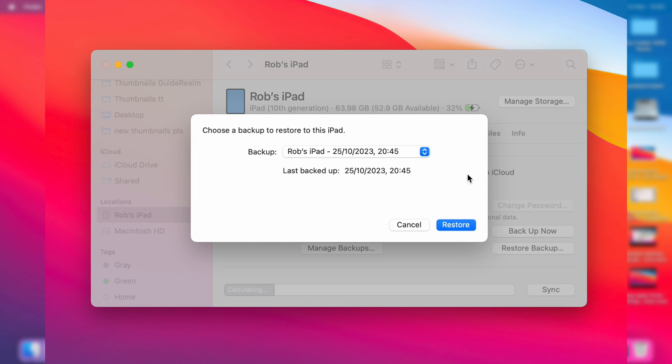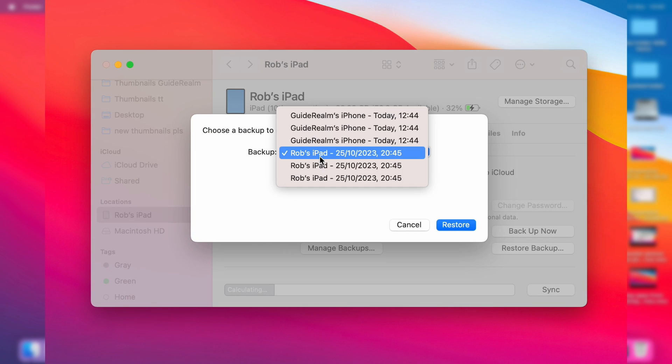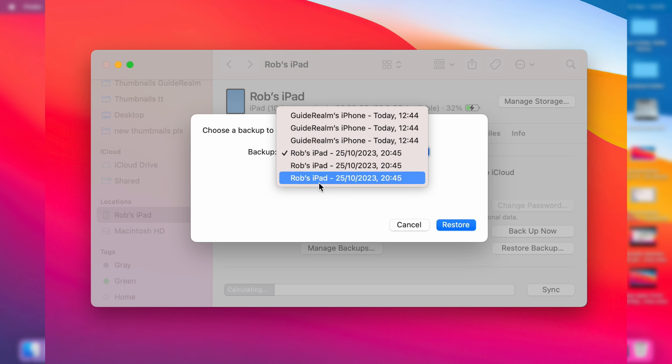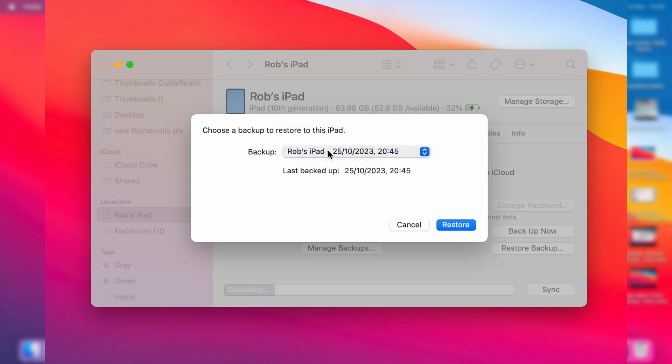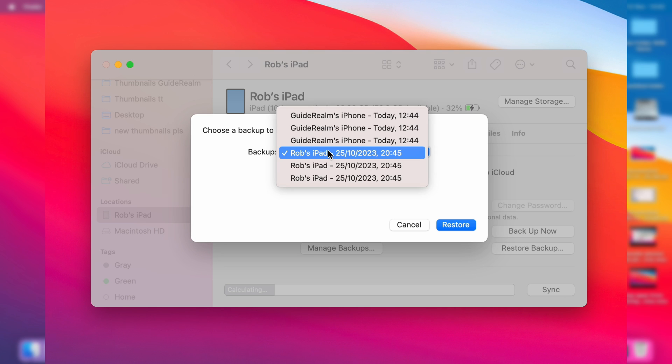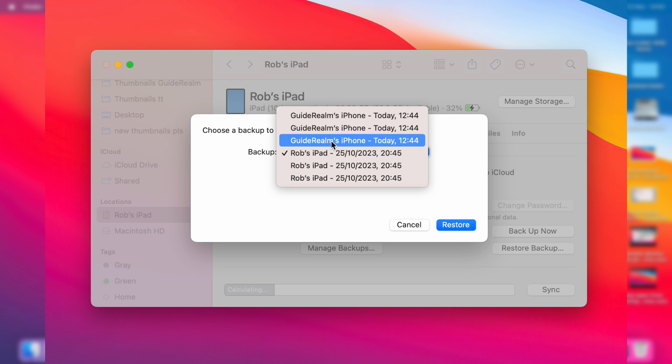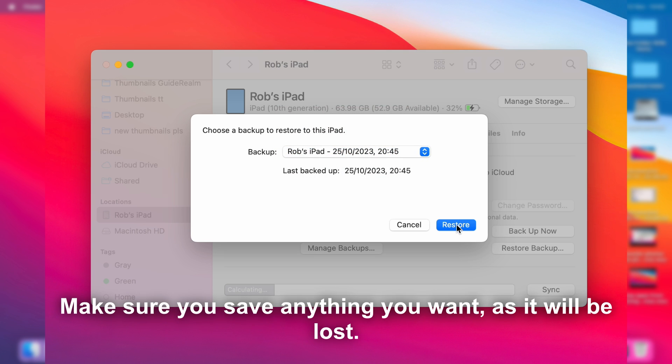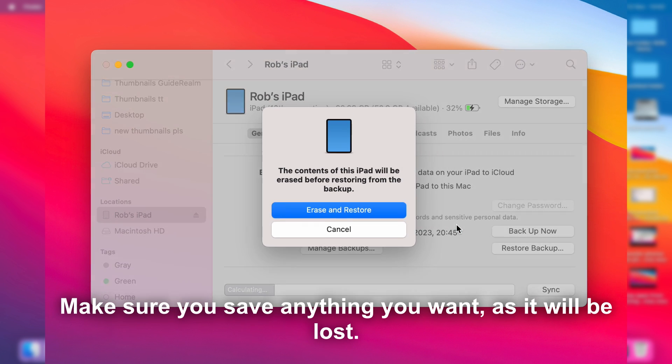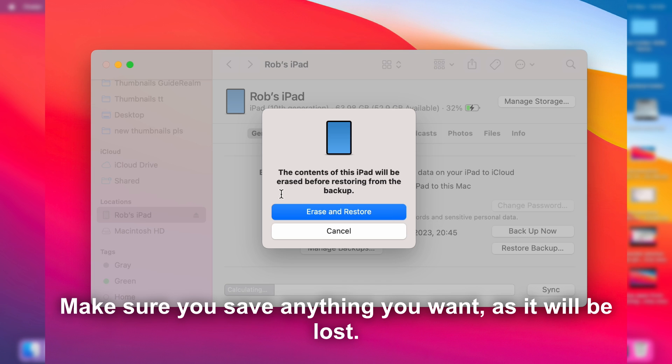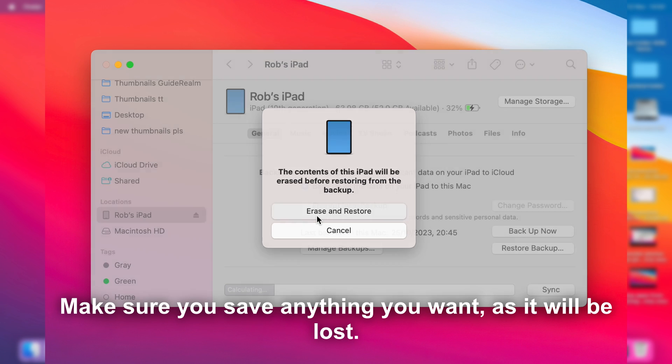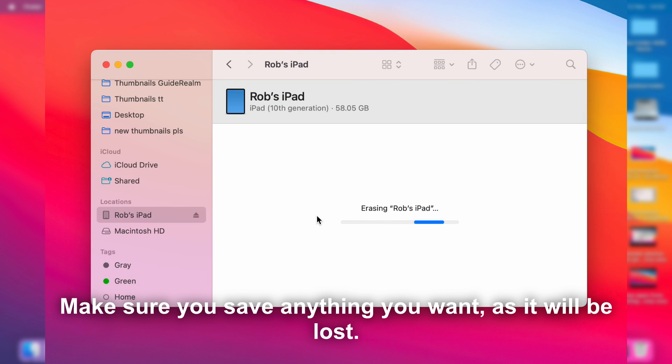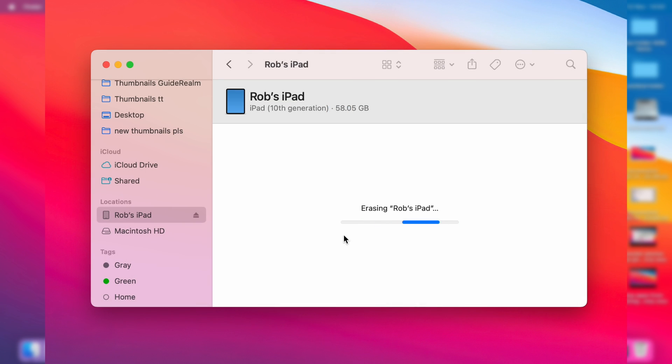You'll have the option to choose a backup to restore to. If you click here, you may have quite a list depending on how many backups you've got. Make sure you choose the one you want. In this case, I want this one here, then I'll click on Restore. Then you'll need to click on Erase and Restore again, and it should start the process.